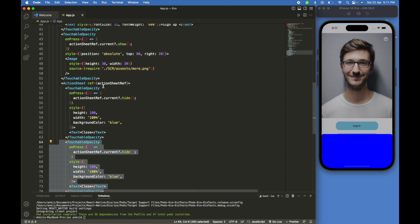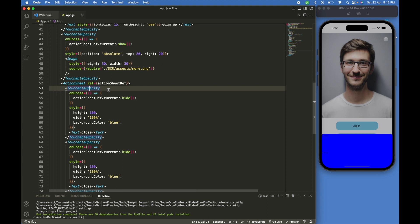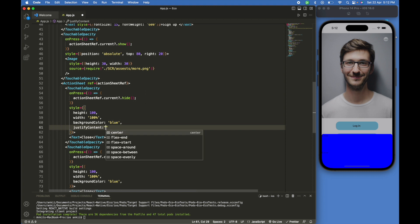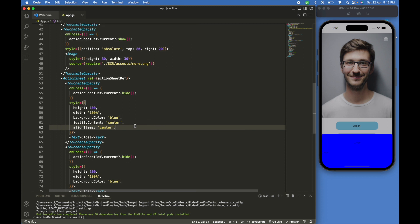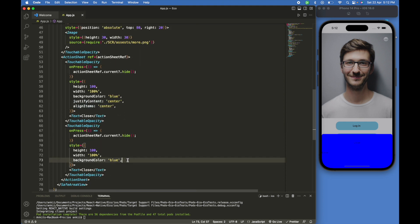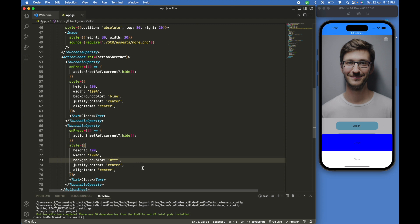Put it down. We will use justify content center and align items center so we can see the text in the center. We'll copy this one and we will use white background color so we can see easily.